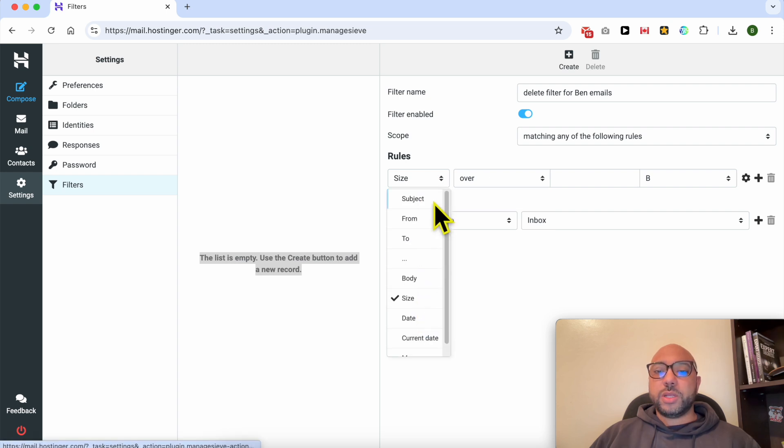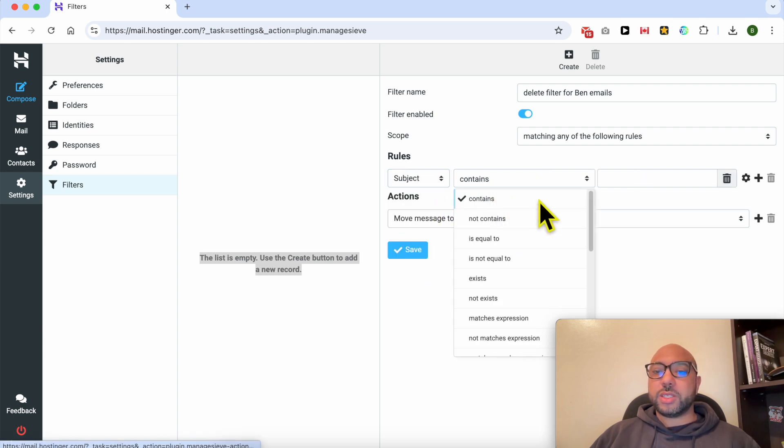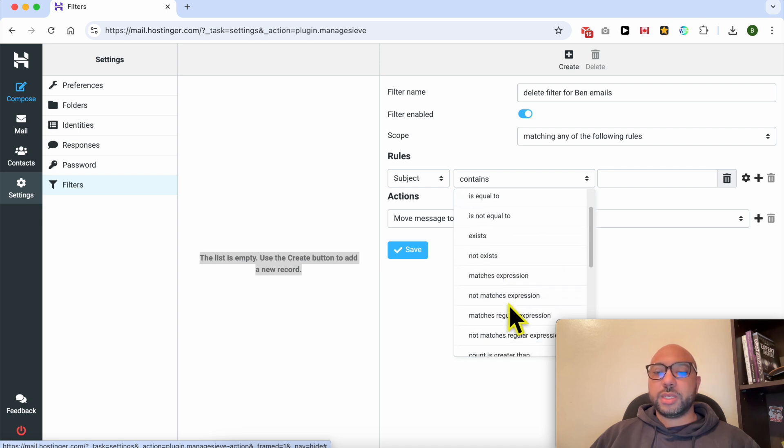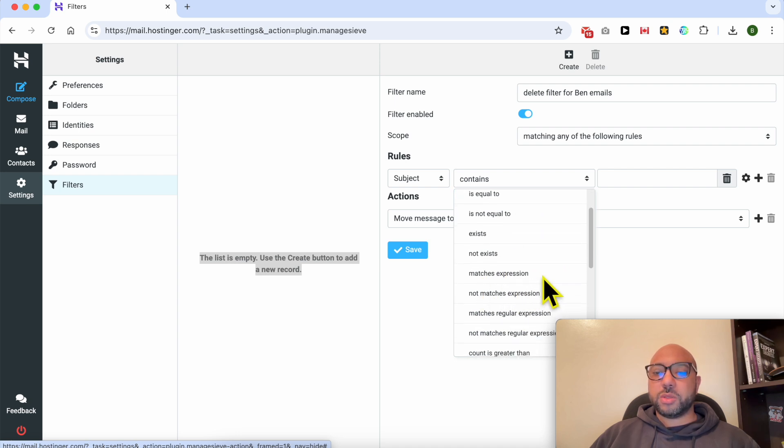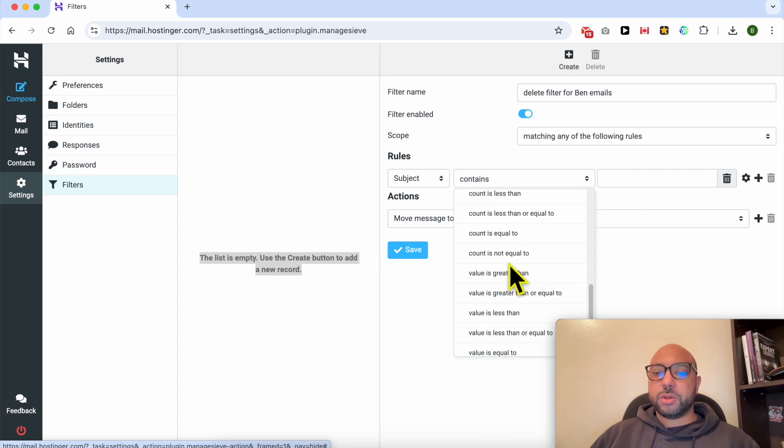Let's start with subject. For example, you can select between contain, not contain, is equal to, is not equal to, exists, not exists, matches expression, not matches expression, matches regular expression, and so on. Let's go with is equal to.